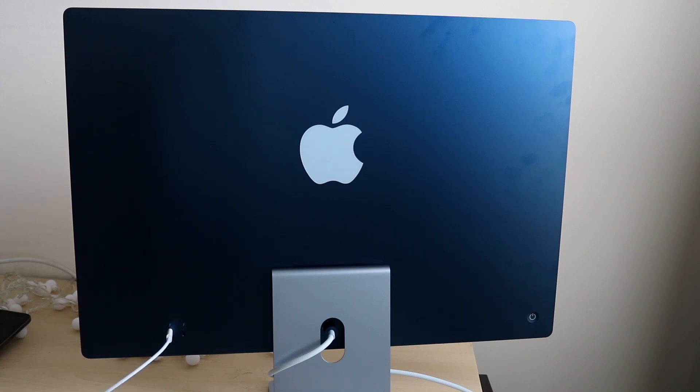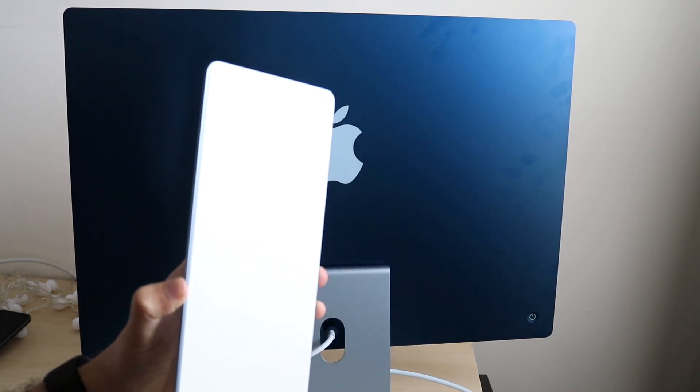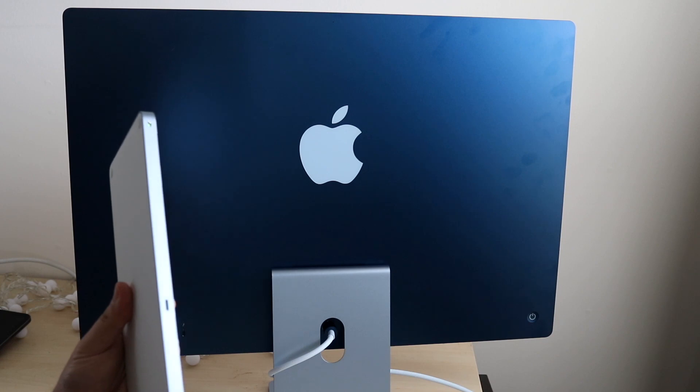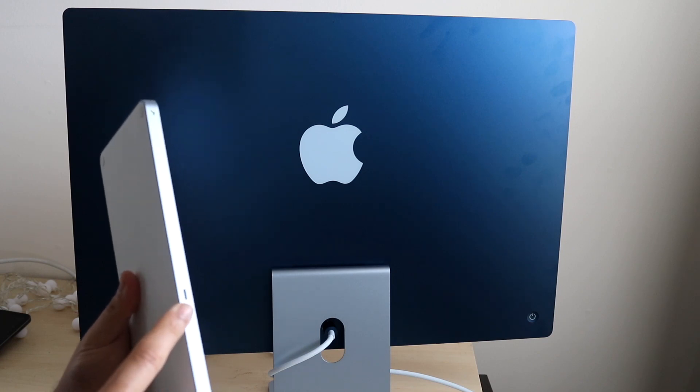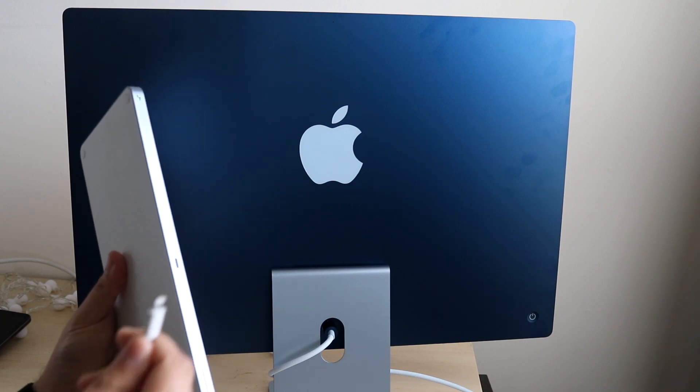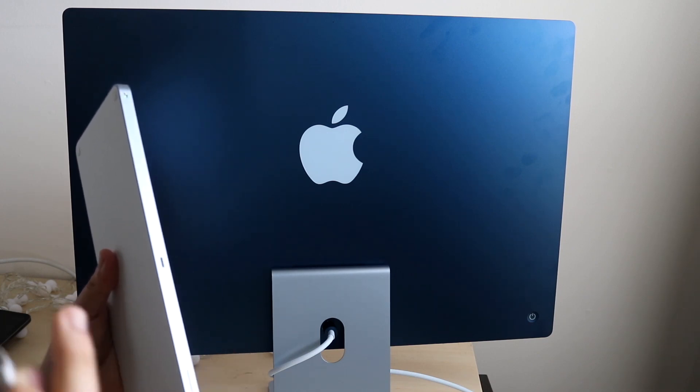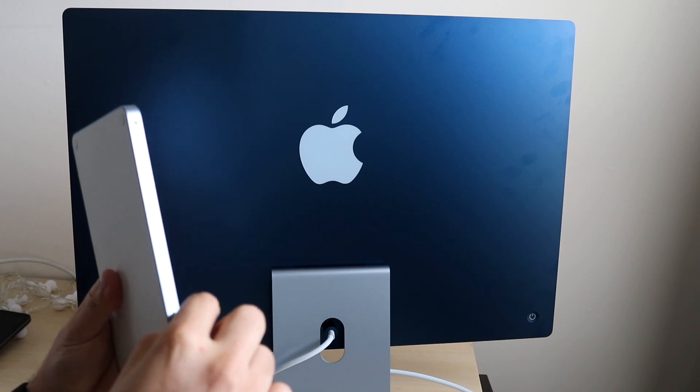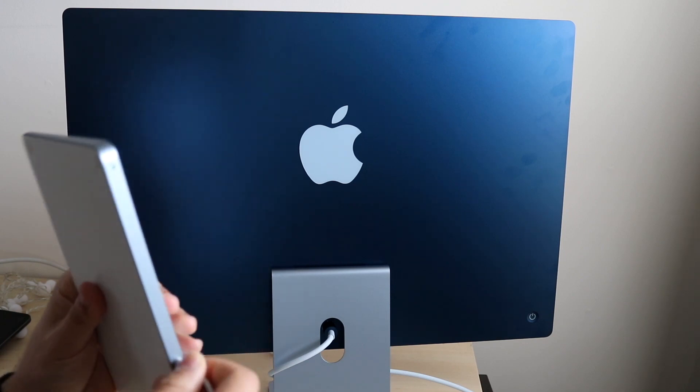Then flip your keyboard on the other side and you'll see the lightning port right here. Connect the lightning port section of your cord to the back of the keyboard.